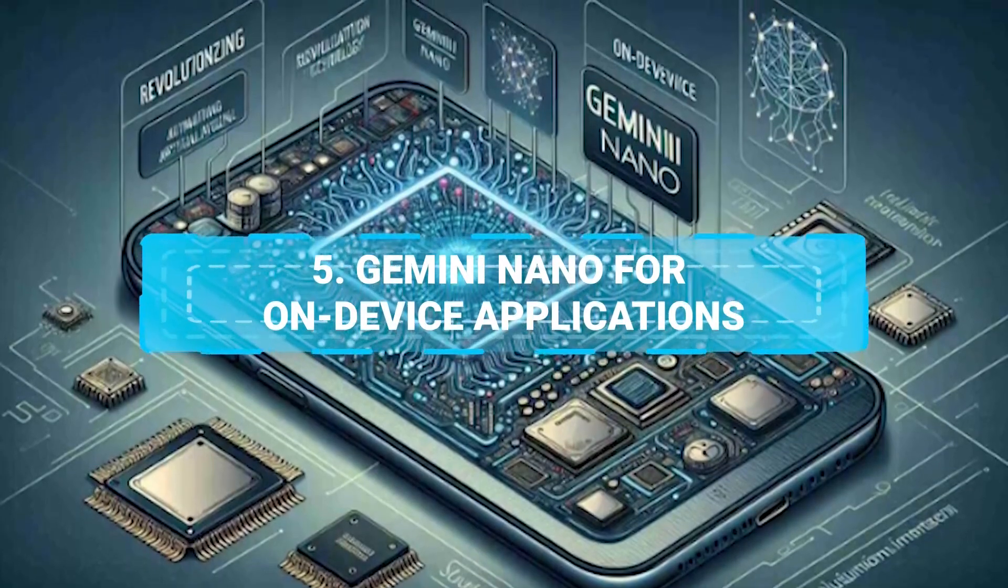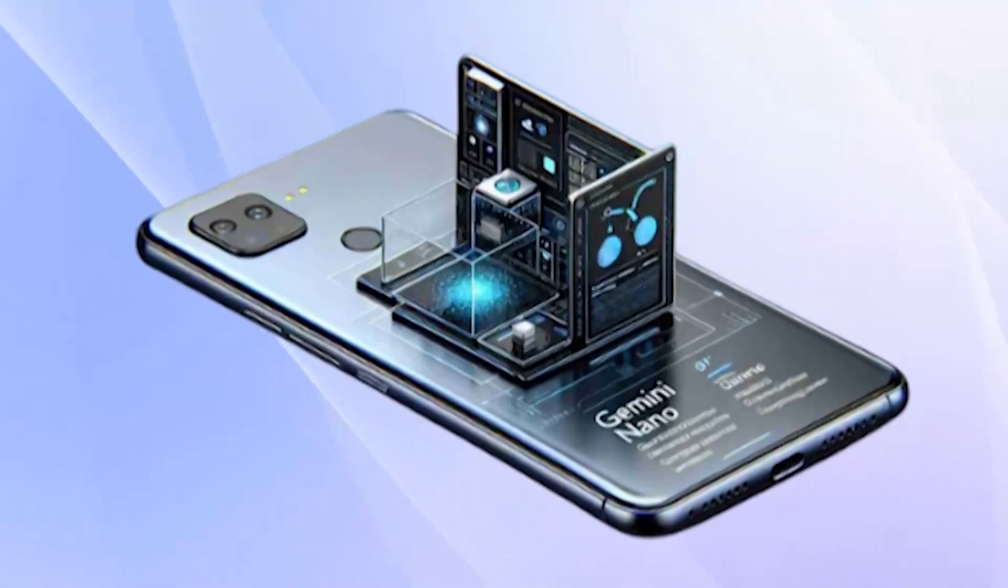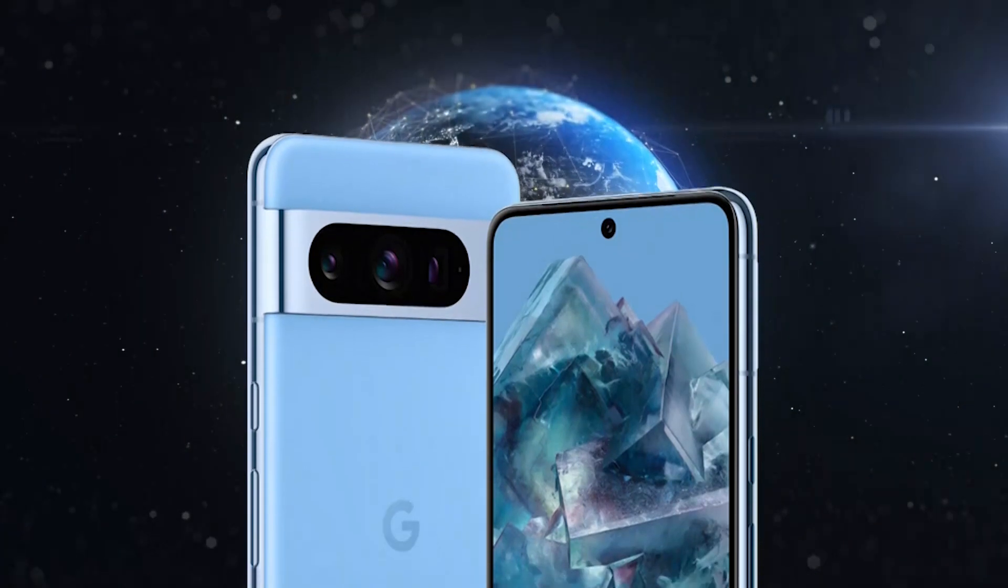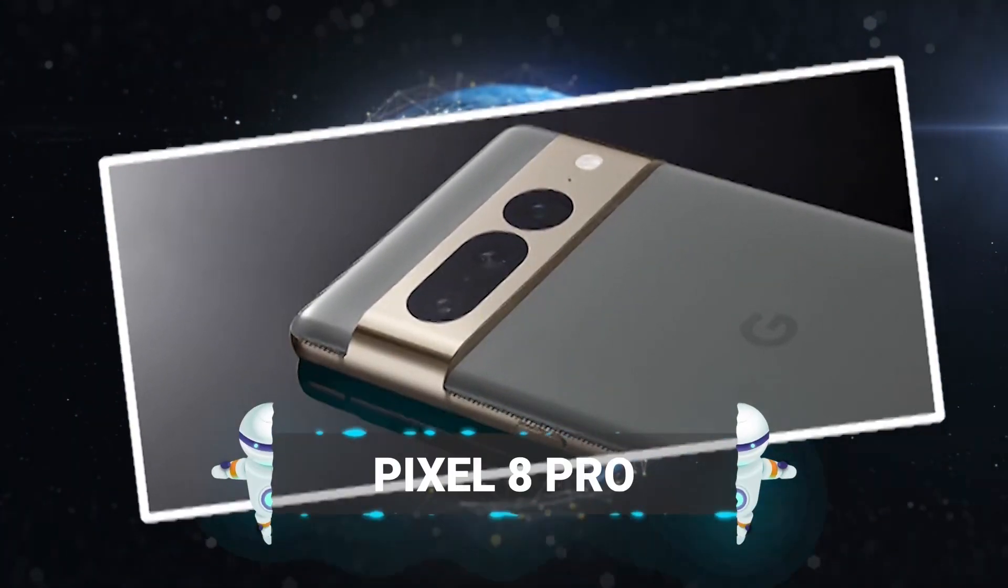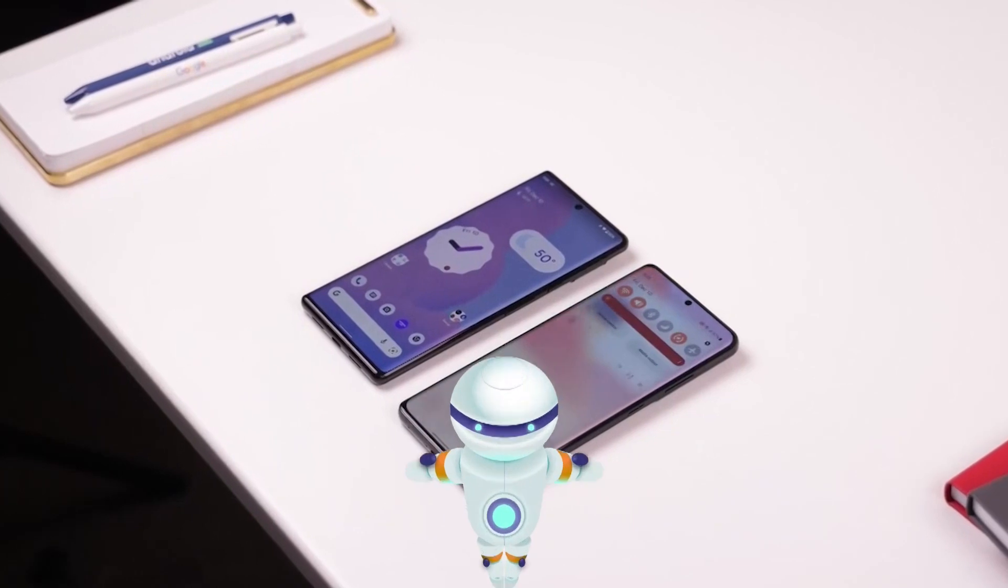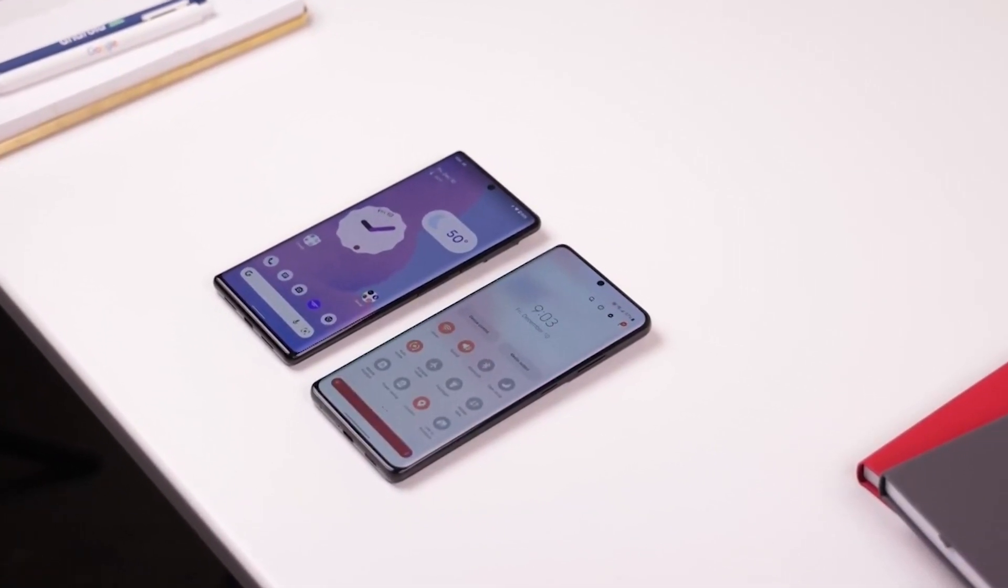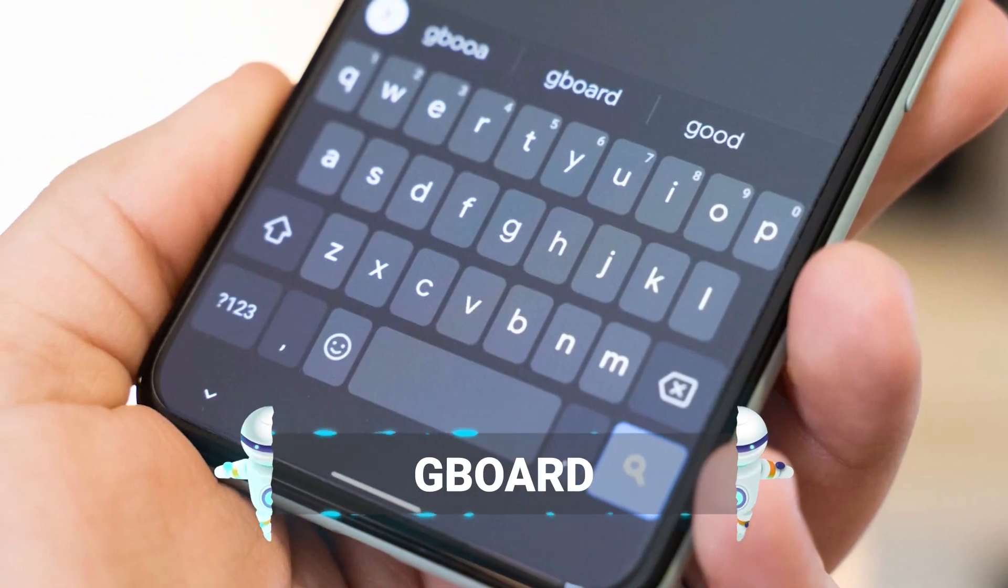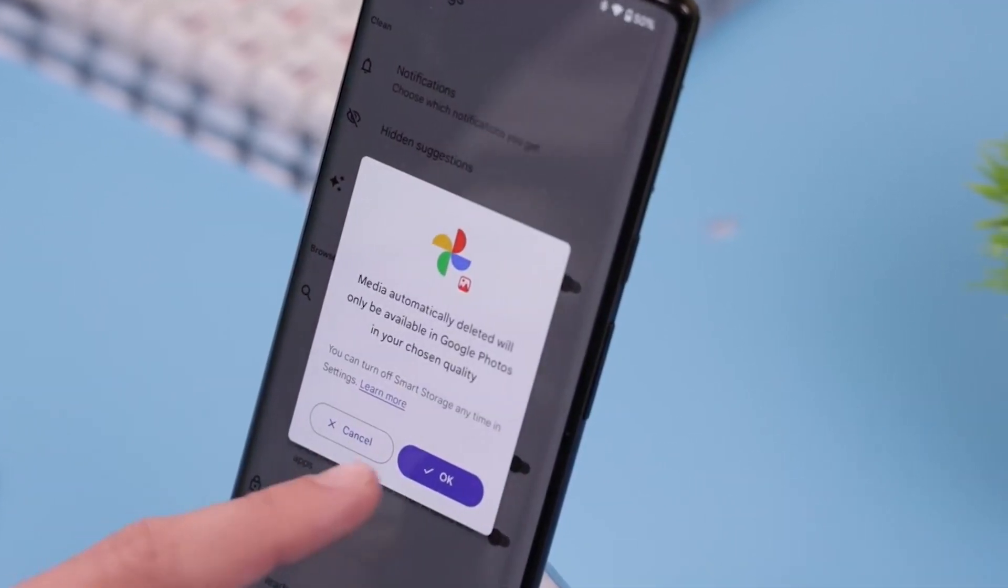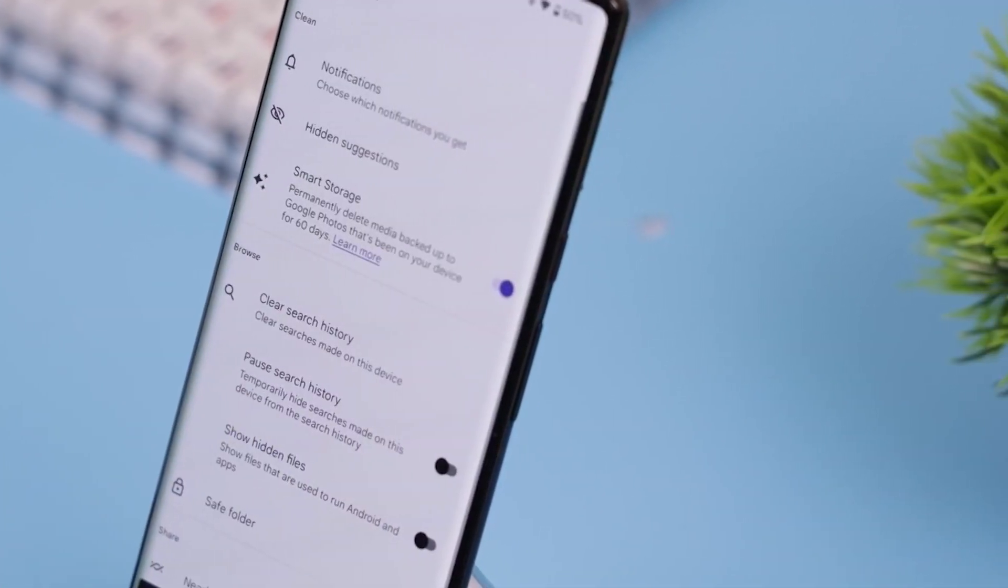Number 5. Gemini Nano for On-Device Applications. Tailored for on-device applications, Gemini Nano will be featured in Google Pixel phones, starting with the Pixel 8 Pro. This version will power new features like the Summarize option in the Recorder app and Smart Reply in Gboard, enhancing the user experience with intelligent and responsive functionalities.